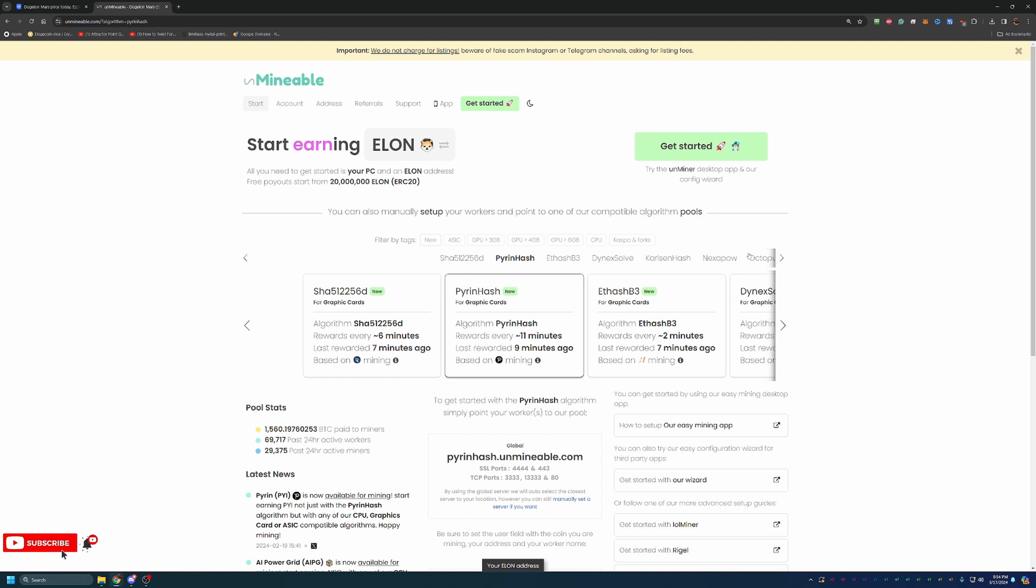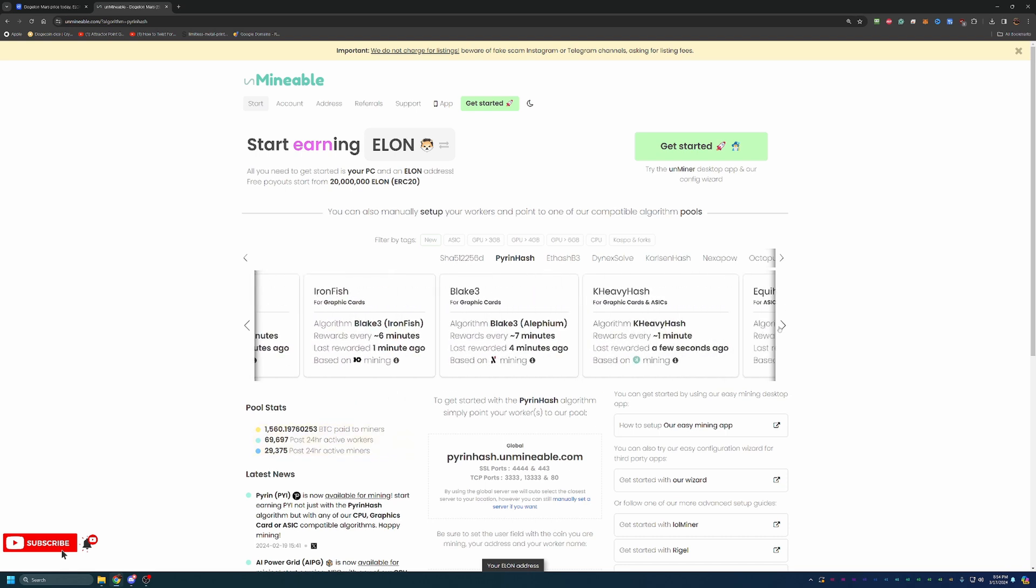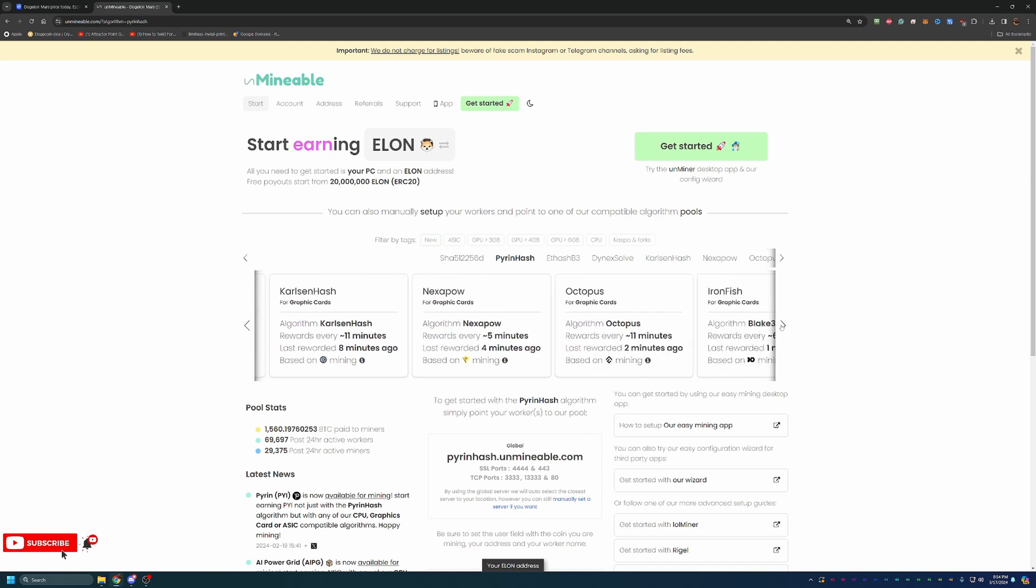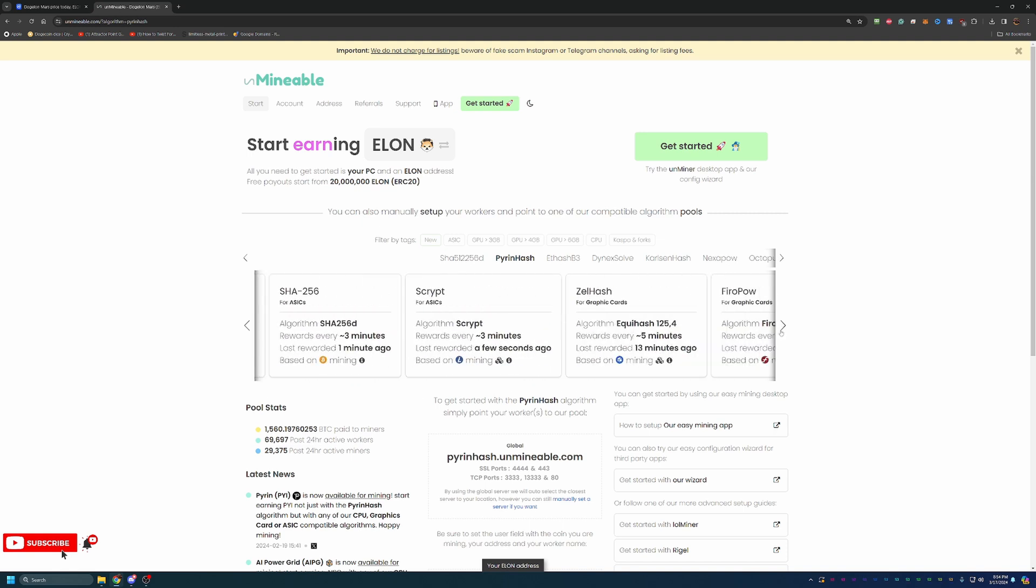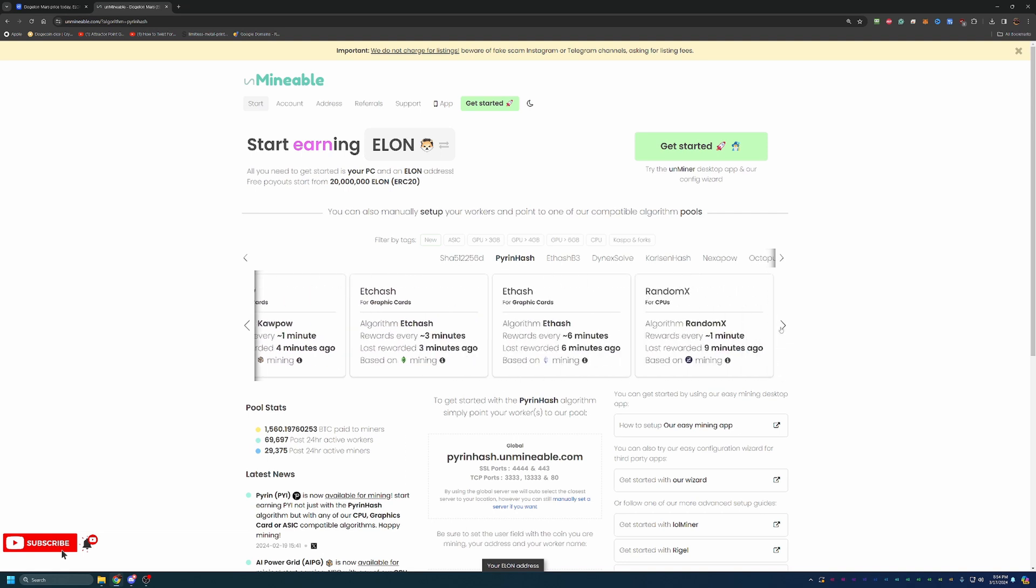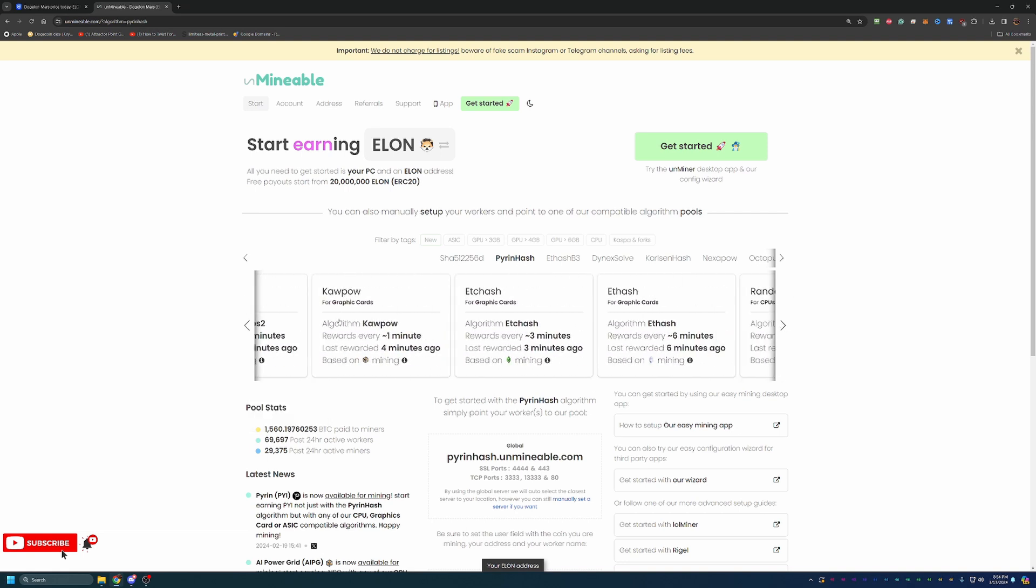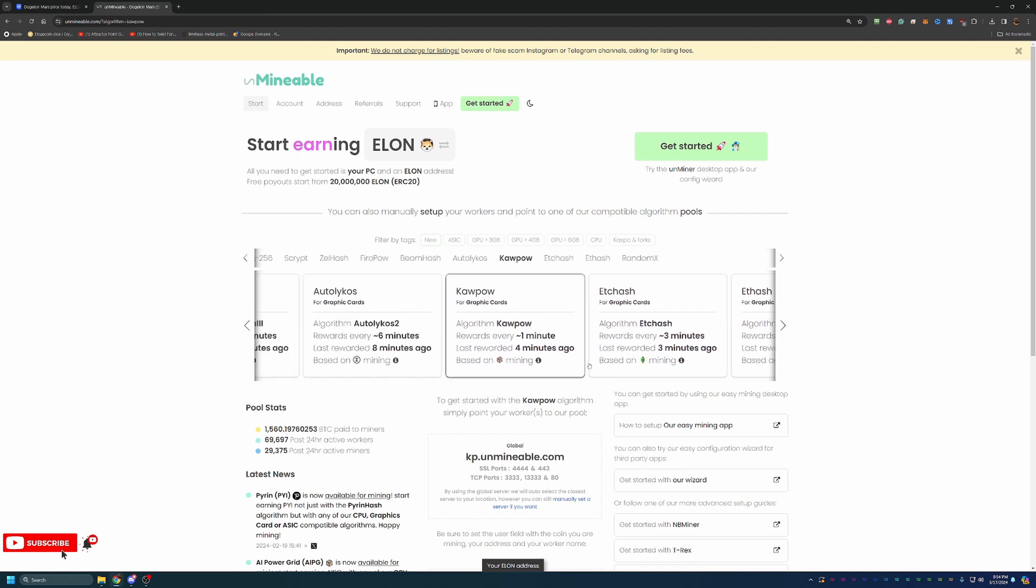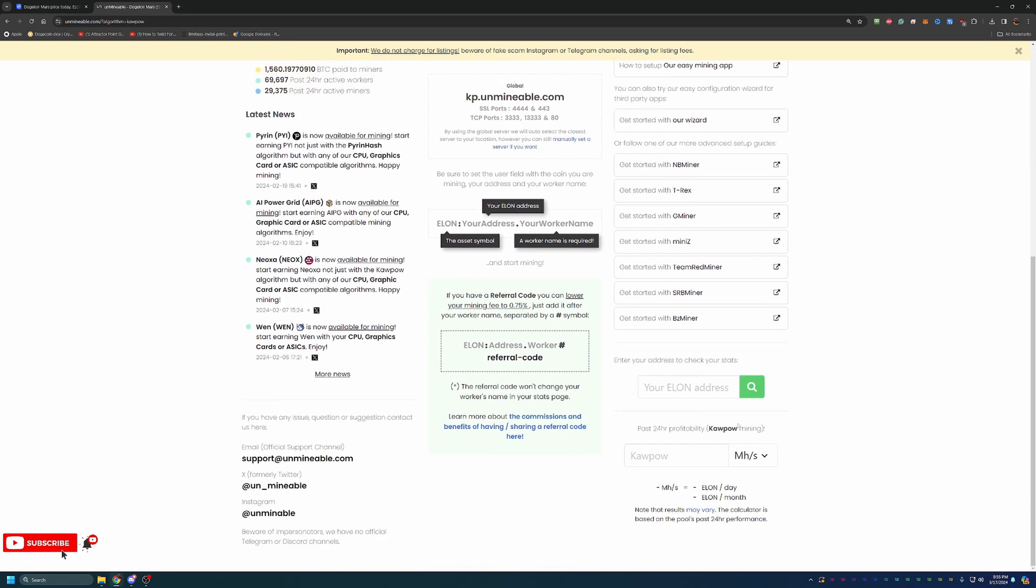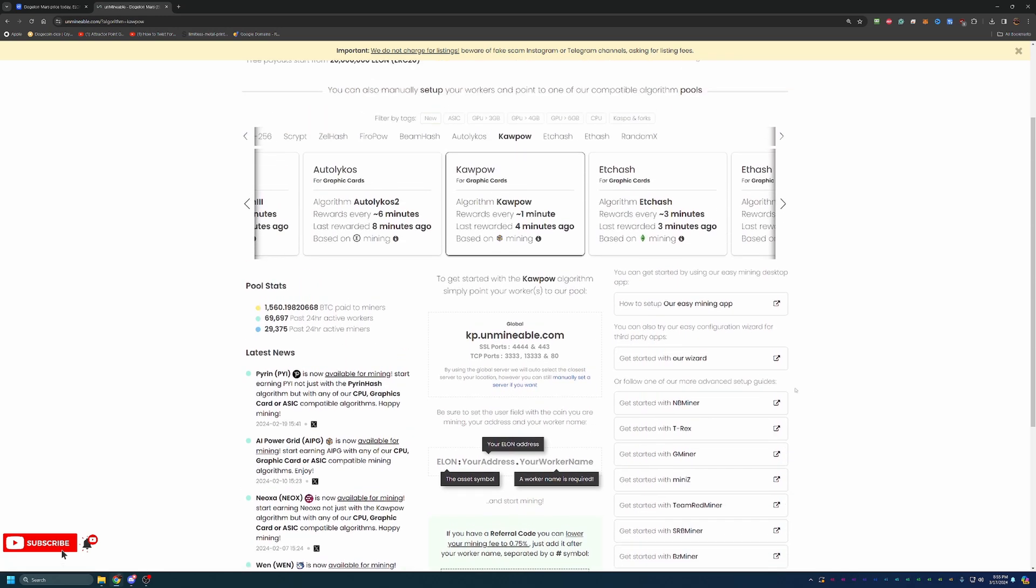What I would recommend is go out to the site WhatToMine. It's a great site that allows you to enter in your specific hardware, and it'll tell you what the best algorithm is to use. For mine, I know that right now Kapow algorithm is one of the best for my specific setup. So I'm going to be following the tutorial for the Kapow algorithm. There it is. It always ends up in this weird little spot here. They have a nice little calculator down here. If you have an estimated, say you were getting 30 mega hashes, you can see that with 30 mega hashes, if you mine 24-7, you'd be earning about 1.5 million DogeLonMars per day.